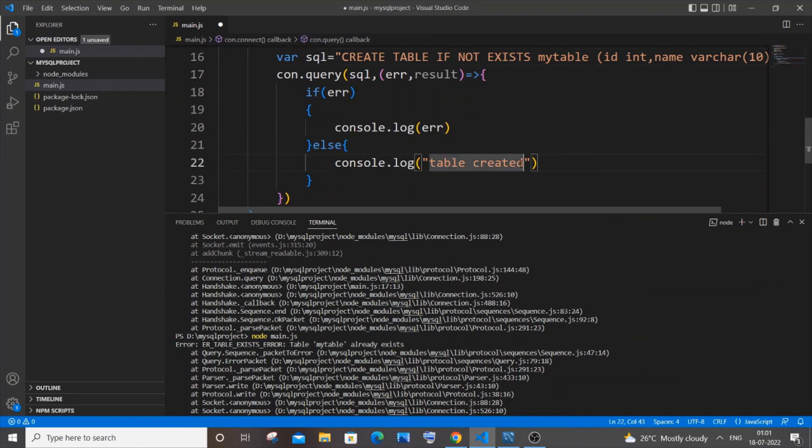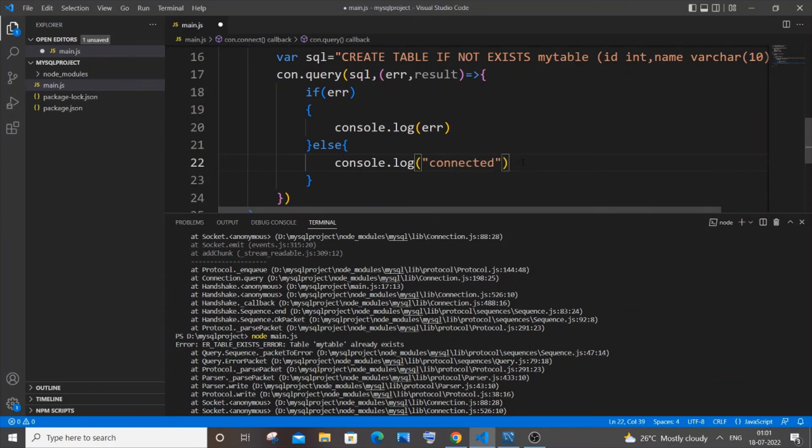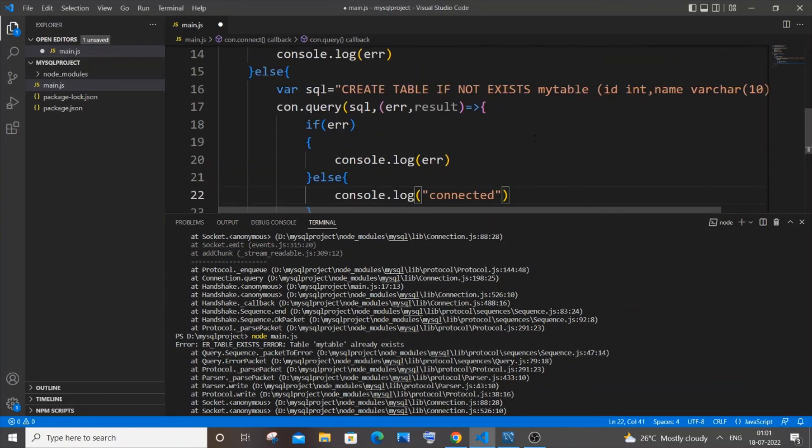Because we are having where the table has been already created. So we need to have like this. We will just go with connected okay. That's that makes sense I guess. So now let's just save it.